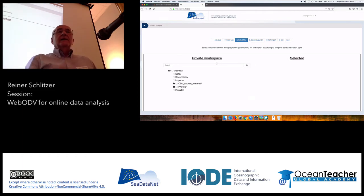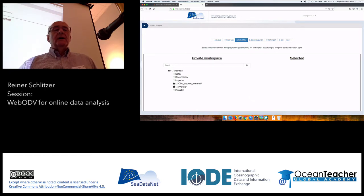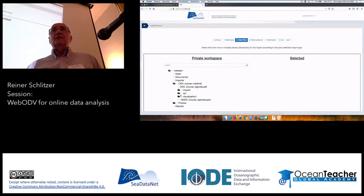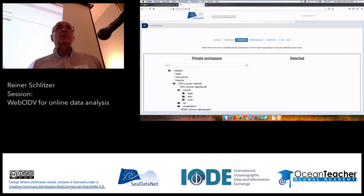When you click, you will see the tree of your private workspace. I have provided import files under this import course material directory. Open it and go into that directory by clicking on the folder symbol. You will see three subdirectories that we will visit again and again during this WebODV course. For now, we want to go into the import subdirectory.